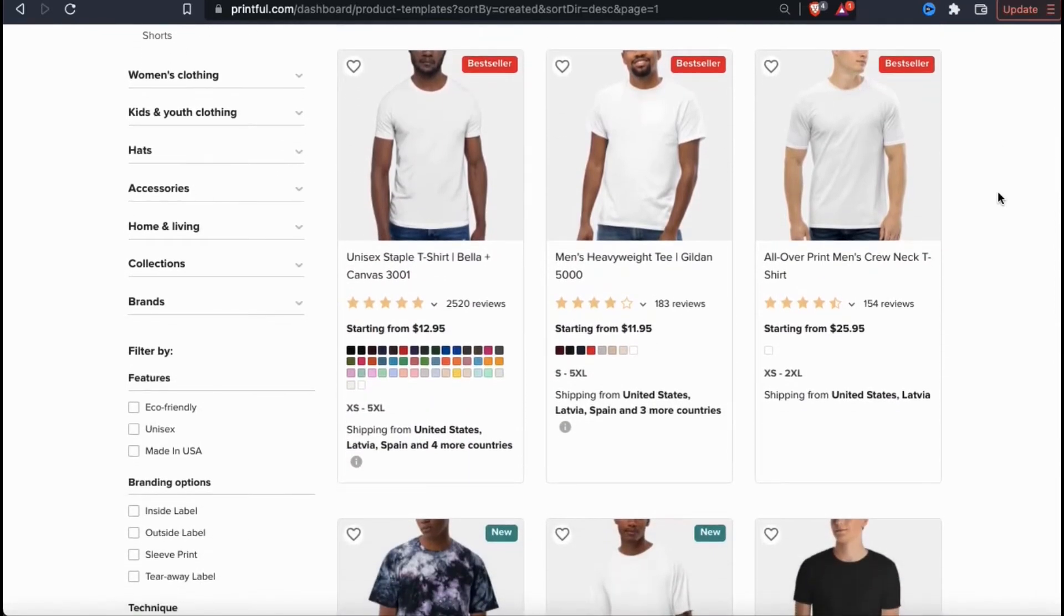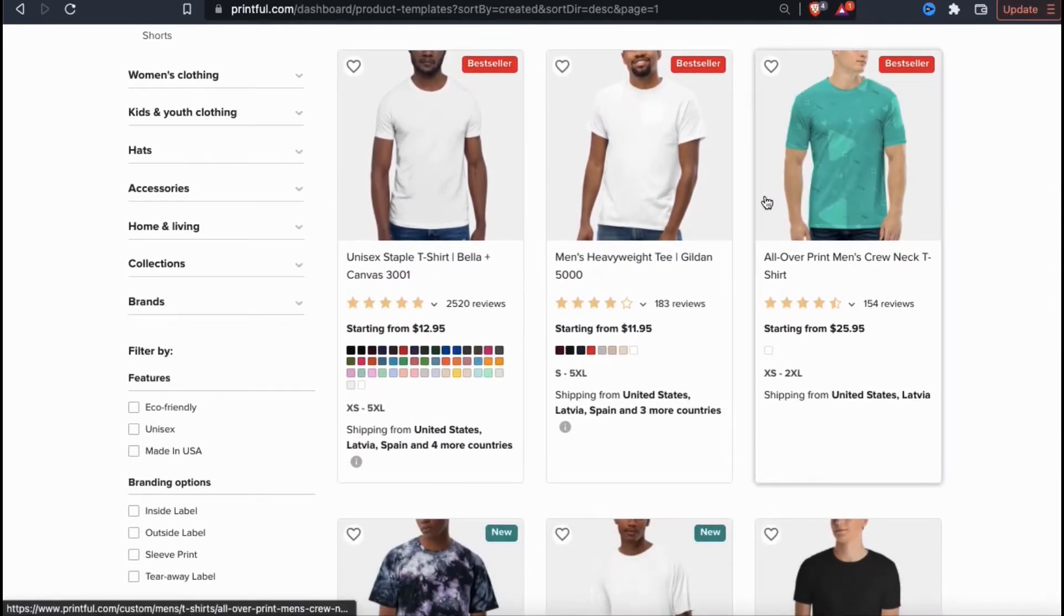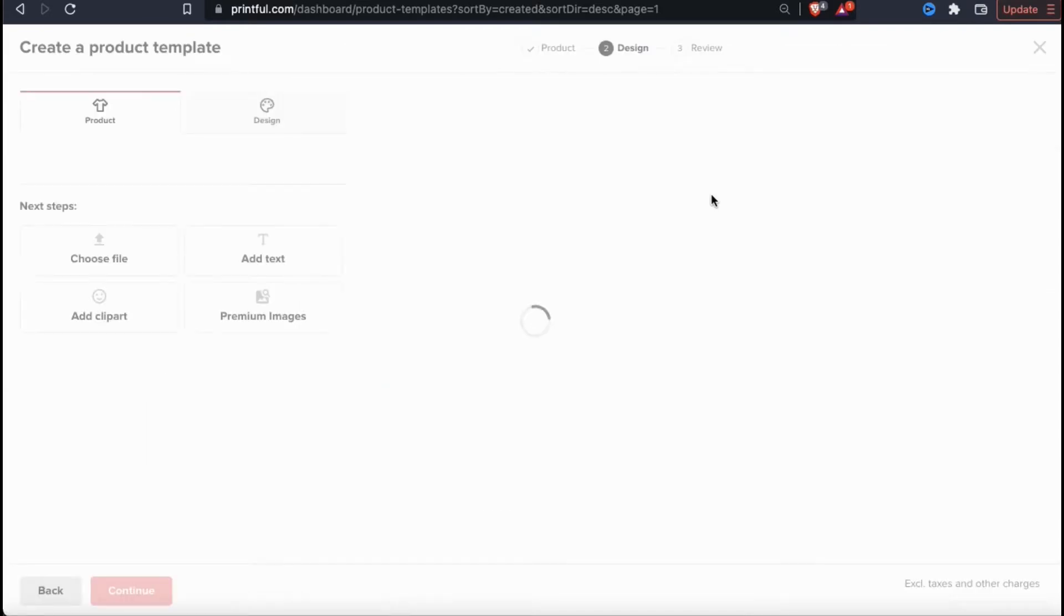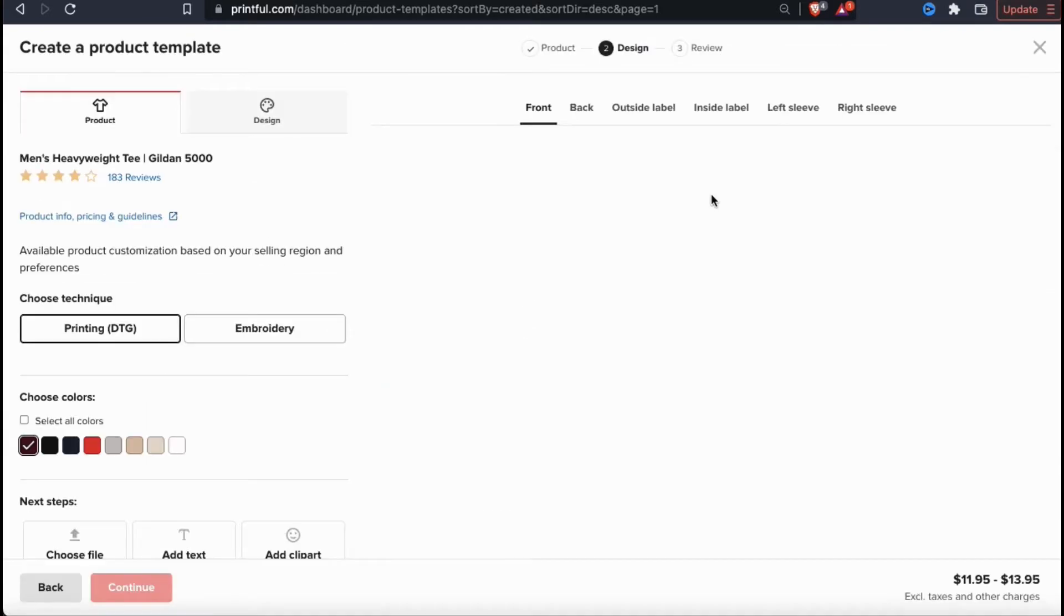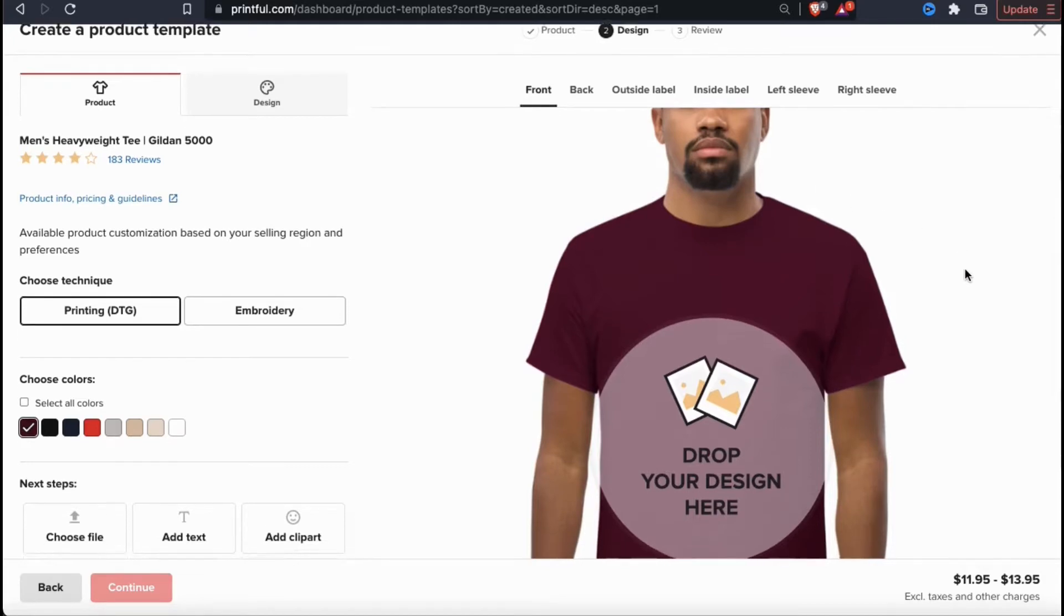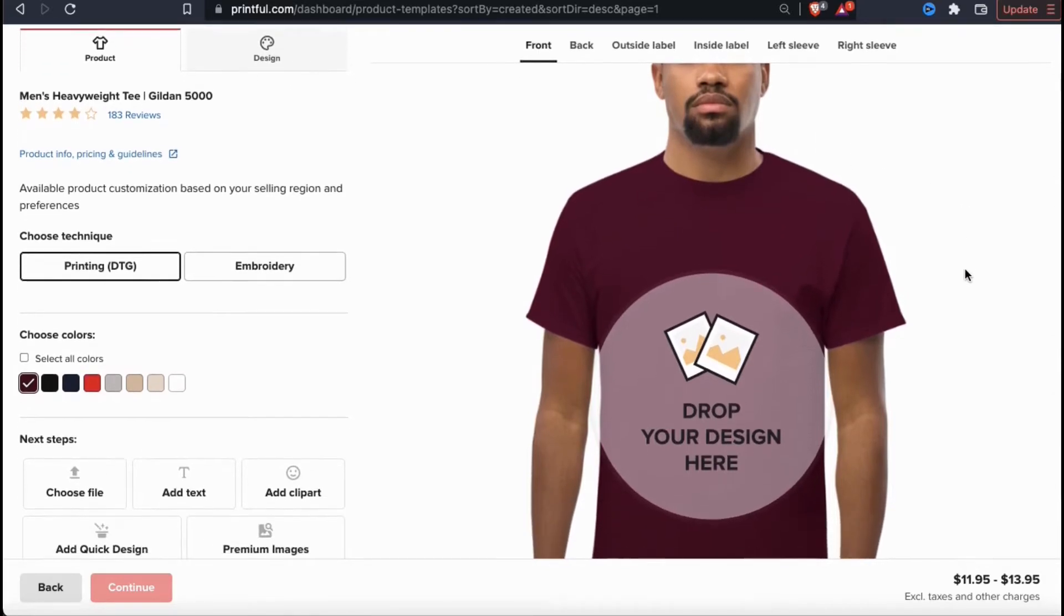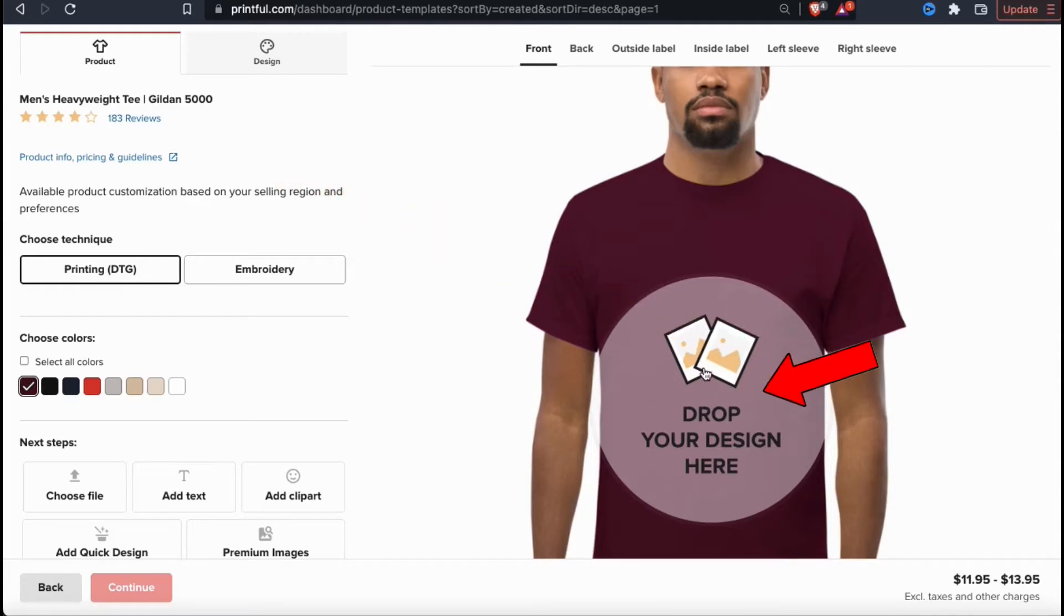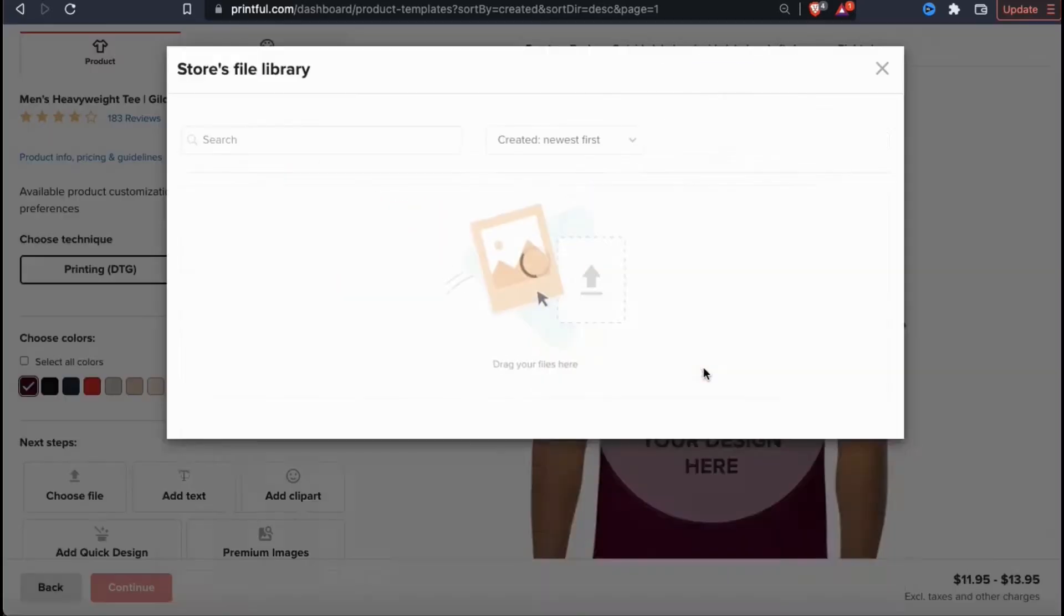So as an example, let's select this men's heavyweight tee. Once you select your product, you should be taken to the Printful template editor. Here's where you can customize and create the products you want to add to your store. On Printful, you have many more customization options than most other platforms. So first, let's click the print area on my product here to upload my design.